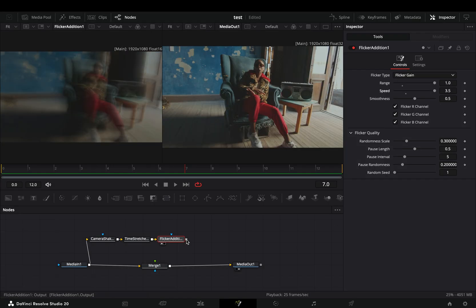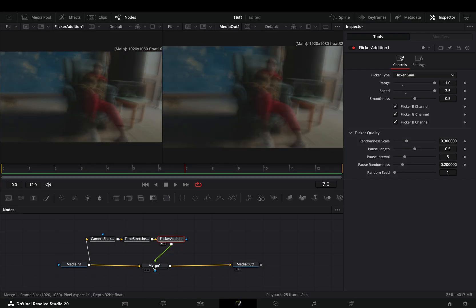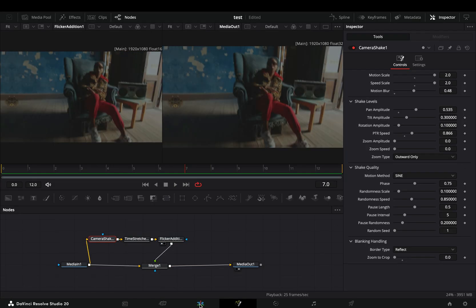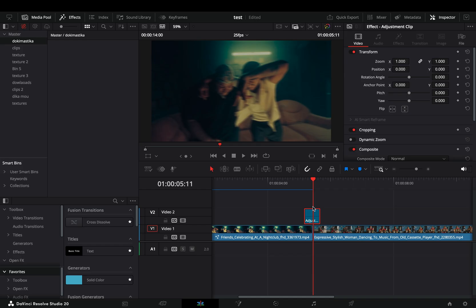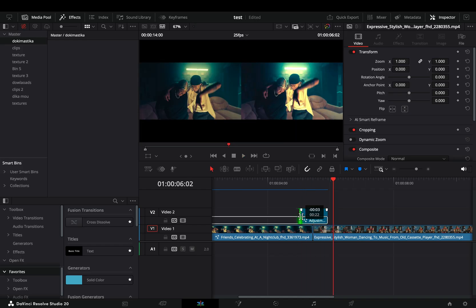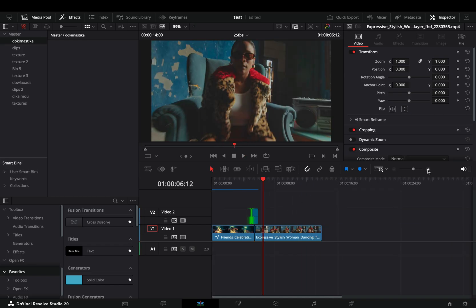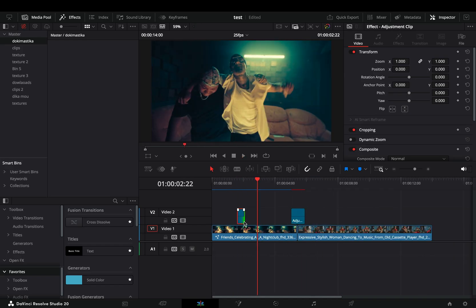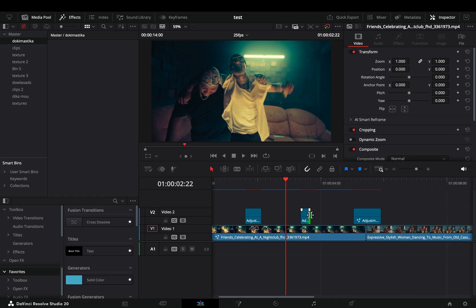Connect it to the merge node as a foreground. Go back to the edit page, duplicate the adjustment clip and spread it around your clip before and after the transition.